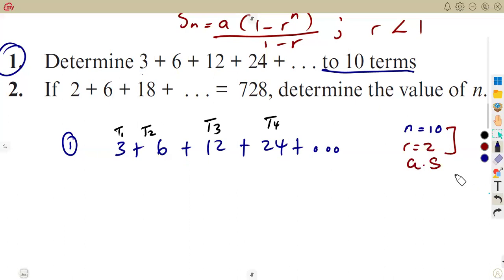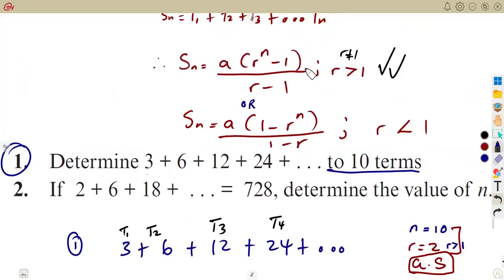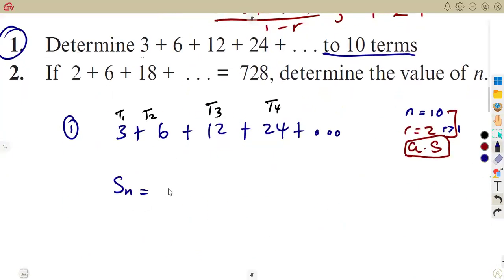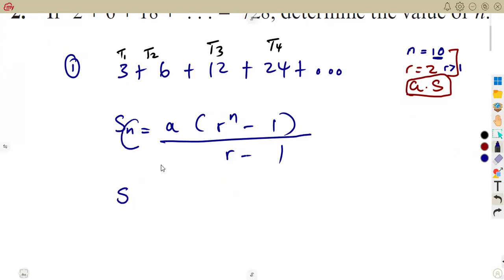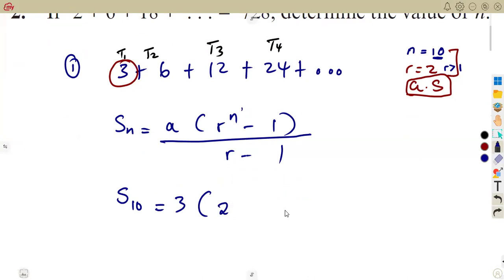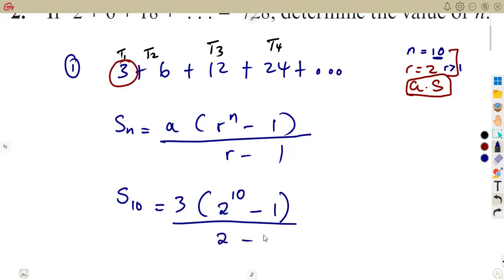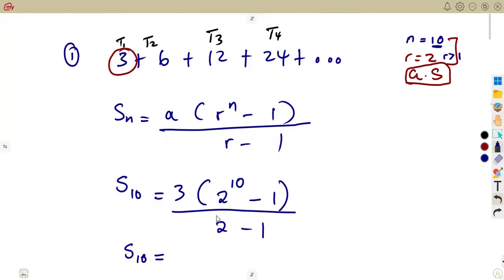Knowing that it's geometric and R = 2, which is greater than 1, we use the formula Sn = A(R^N - 1) / (R - 1). The sum of the first 10 terms: S10 = 3 × (2^10 - 1) / (2 - 1). Make sure that you use your calculator properly. This gives us 3,069. So we obtain 3,069 as the sum of terms.